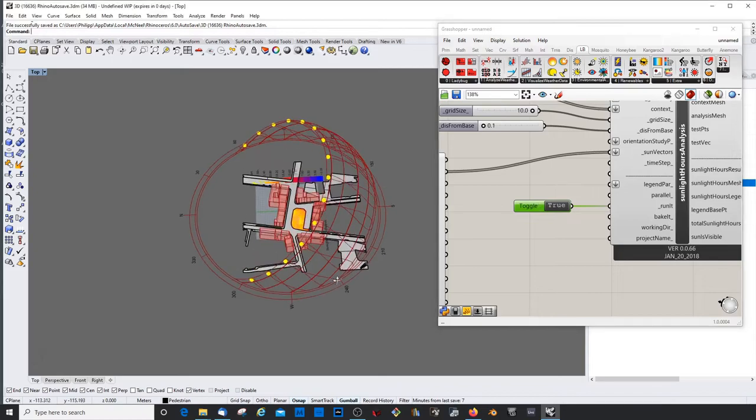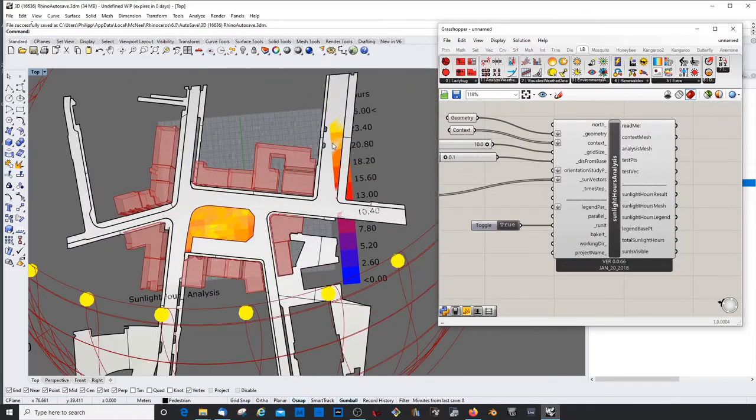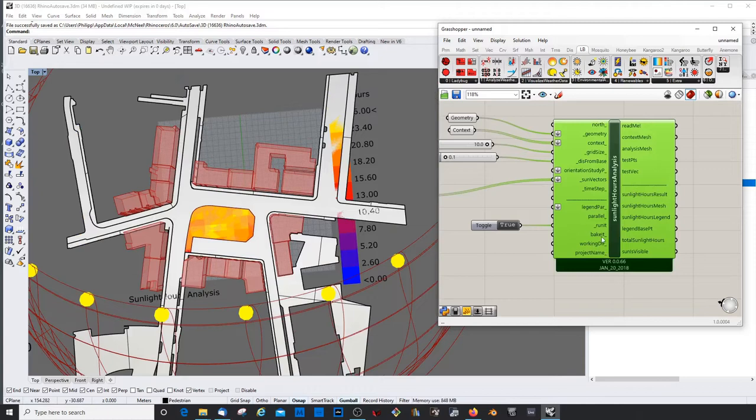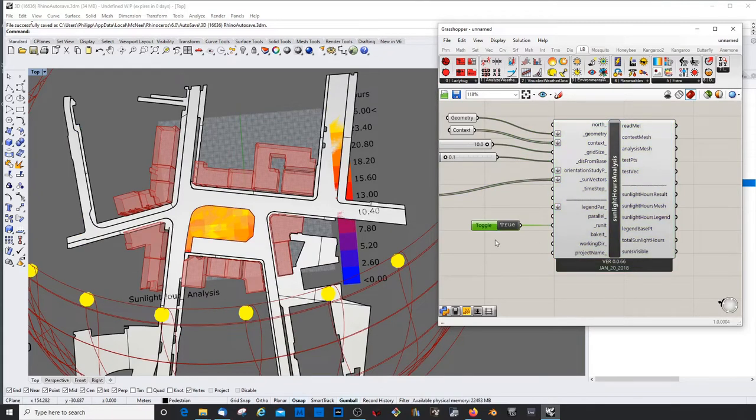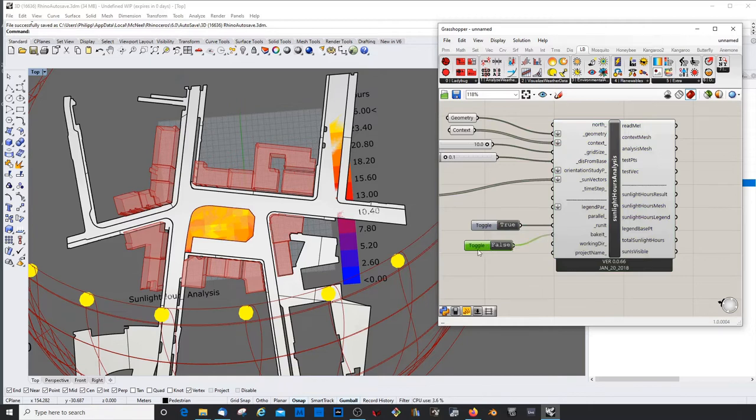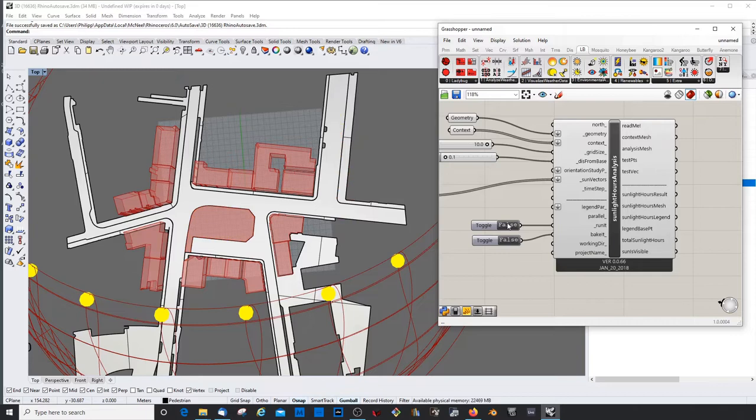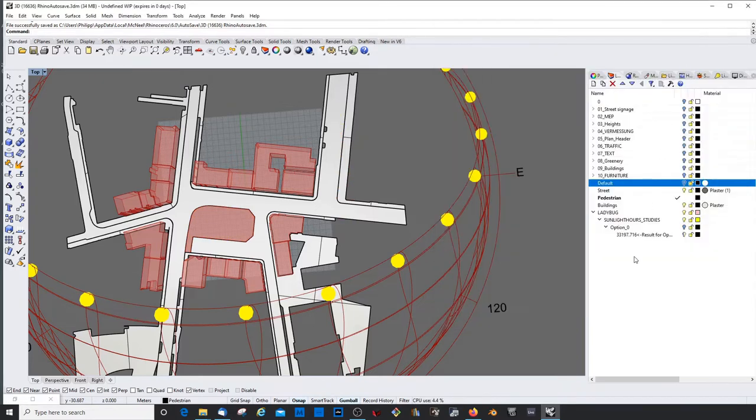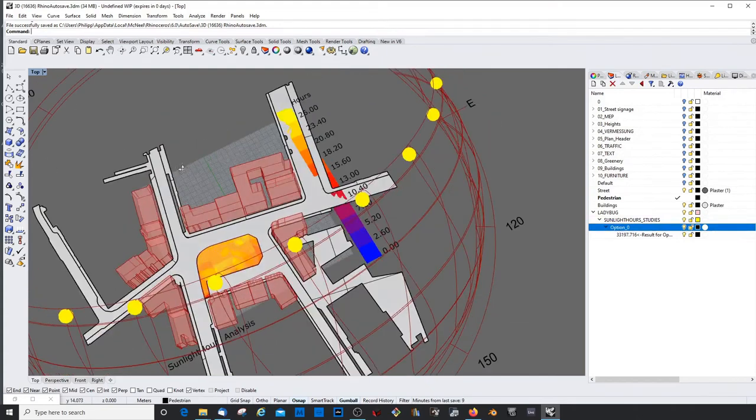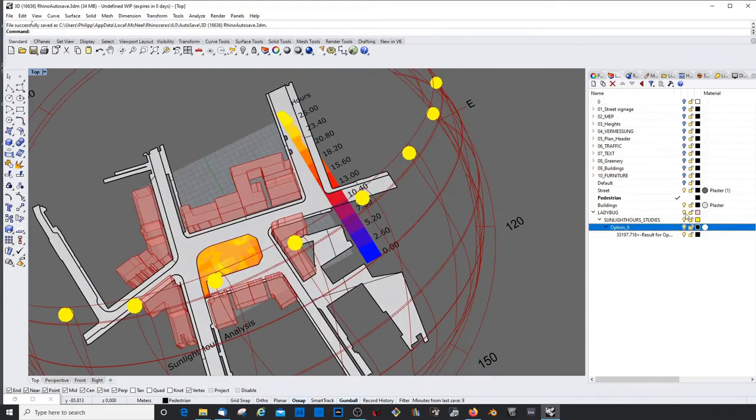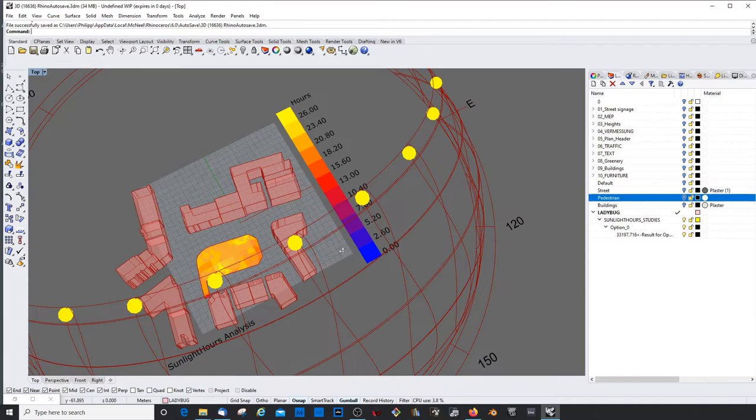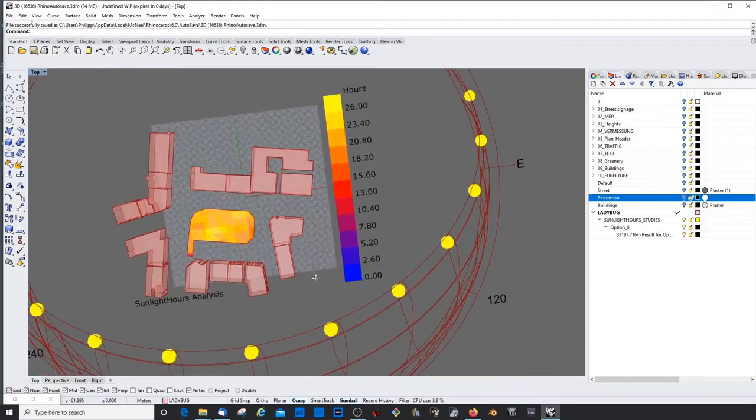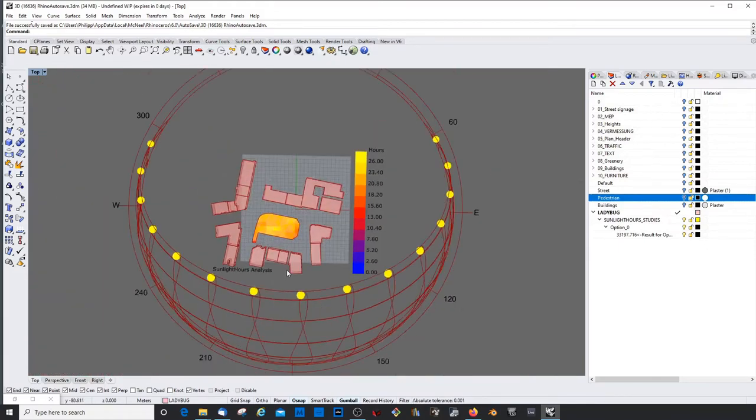Yeah, it's pretty quick. This doesn't look bad. We can then of course bake it with this component here. So we could copy toggle and then connect it here with the bake it button. And then just bake it and we'll turn it off again. Turn this off again also. And now it created a folder system for me where this data is stored. And I could just turn off all the other things and have my sunlight hours analysis.